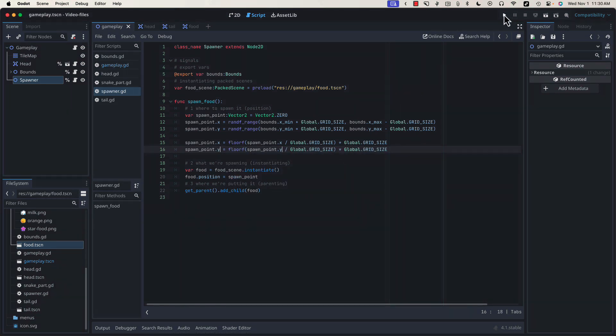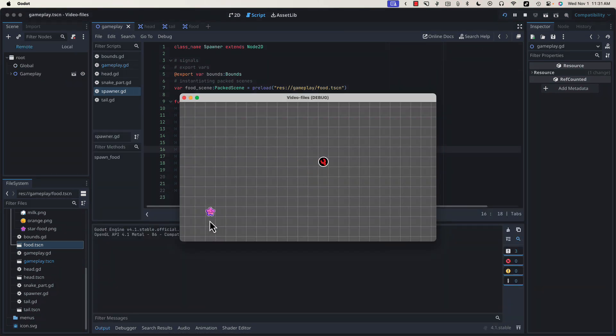And again, we can copy and paste and then convert this to y. If we run our game, now the food will always fall nicely in our 32 by 32 grid.